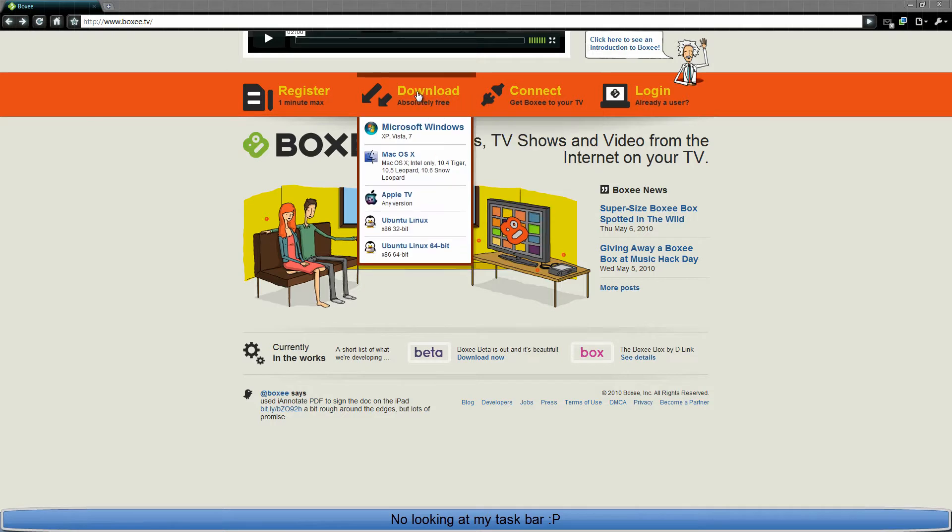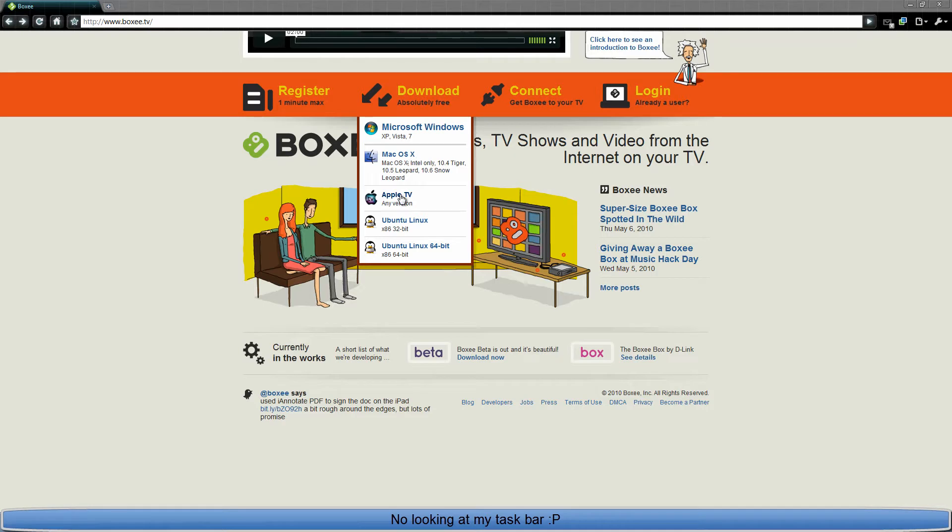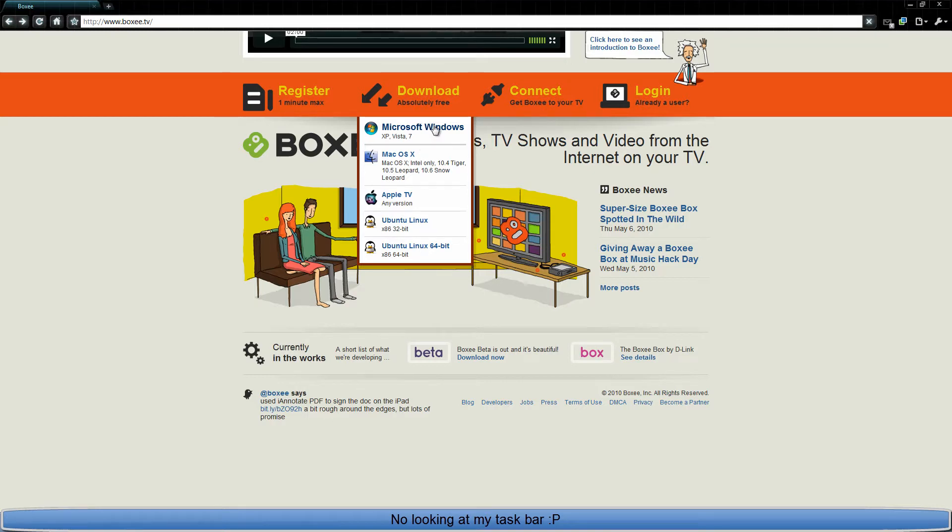So download. I recommend download if it's your first time, if you haven't gotten it yet. It's for almost everything now. Windows, Mac OS, Apple TV even. And Ubuntu, Linux, both 32-bit and 64-bit. So I'm using Windows, so we'll click on that.